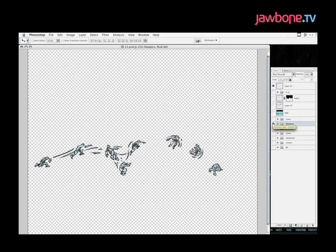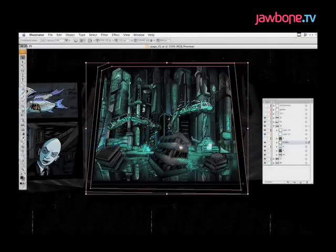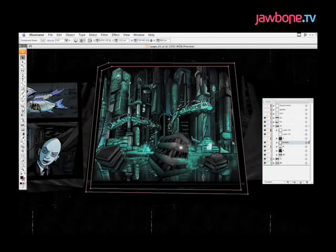So once I have all those exported, I start importing them all into Illustrator. So I'll just jump to Illustrator now.